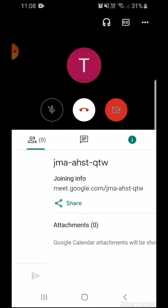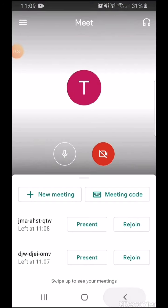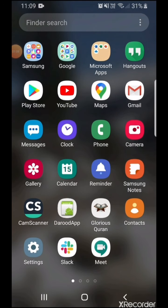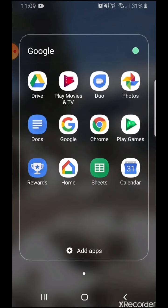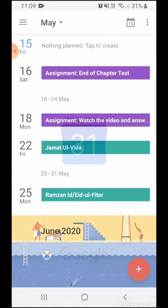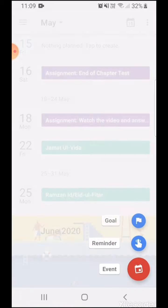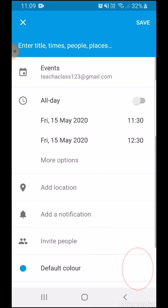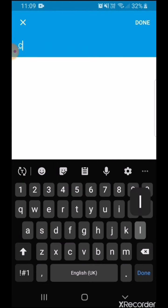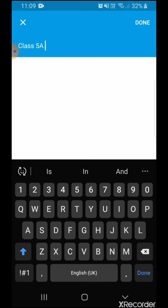I will go over to my Google Calendar, for which I will have to download Google Calendar from the Play Store. I have already downloaded it, so I'll simply open my Google Calendar. I want to schedule the meeting for tomorrow — the 16th — so I'm going to add an event. I'll call it Class 5A.